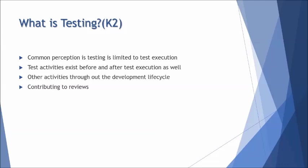We do have many other activities what we are going to understand throughout this particular series one after the other. There will be a lot of minute things which will be coming one after the other, telling you what exactly it is. We have many other activities than test execution where testers get involved and contribute in terms of evaluating the requirements or enhancing the quality of the system.